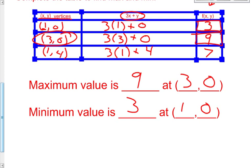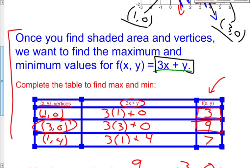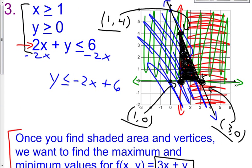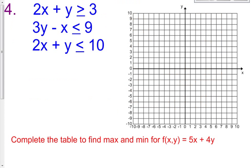The only difference between problems 3 and 4 versus 1 and 2 is this chart. Once you graph everything, get a bounded region, find your three vertices, put them in your table, calculate them for the expression given — in this case 3x plus y — and then tell me what your maximum and minimum are and at what point that is. Why don't you guys try number 4 on your own? It will be a little bit trickier, and then you can check your work with mine.